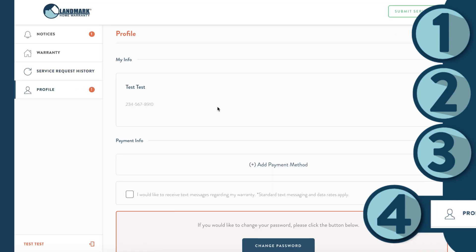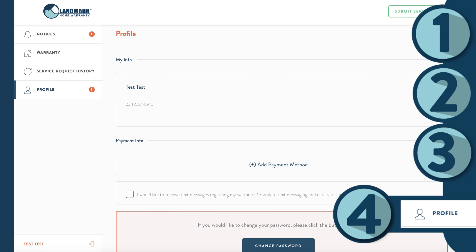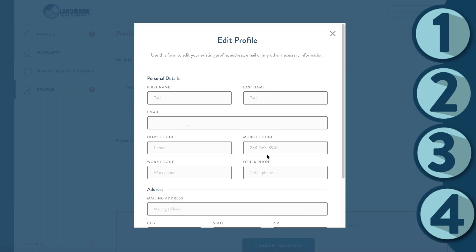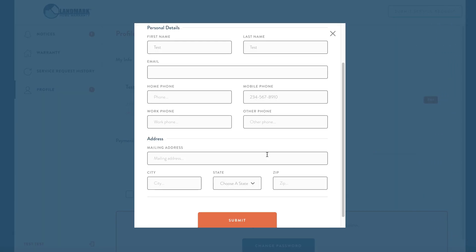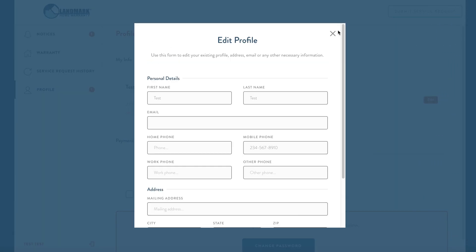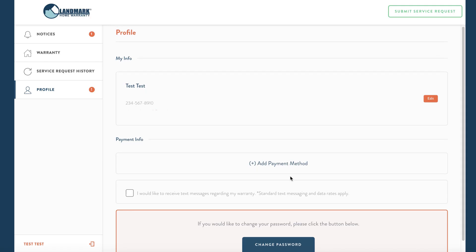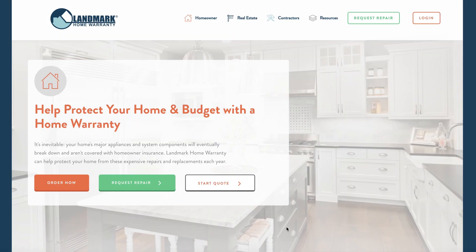Finally, on your profile tab, you can update your personal information, like your phone number, email address, or password. You can click here to log out. Thanks for watching.